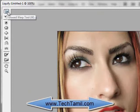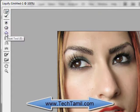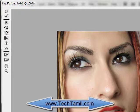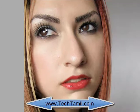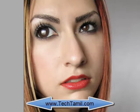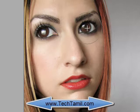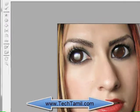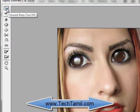Let's use the forward warp tool and the blur tool. Let's use the bloat tool. In the filter, let's use it on the eyes. Let's use the warp tool and the forward warp tool.